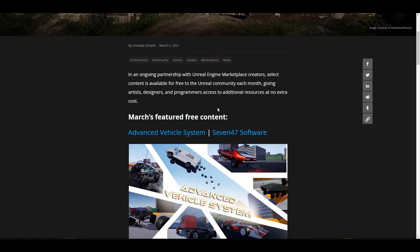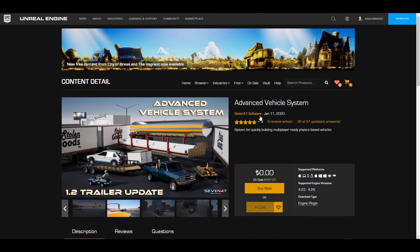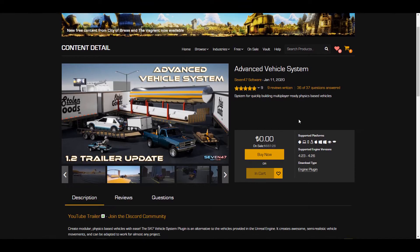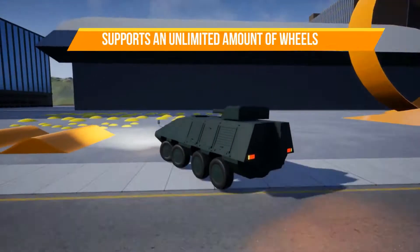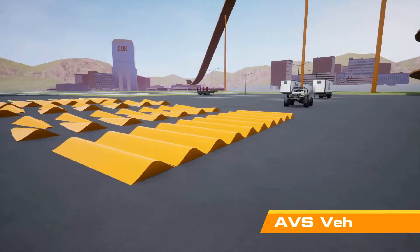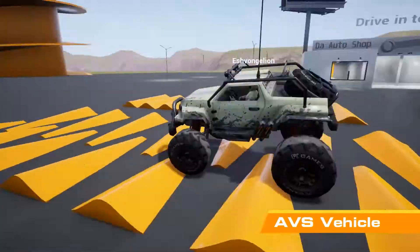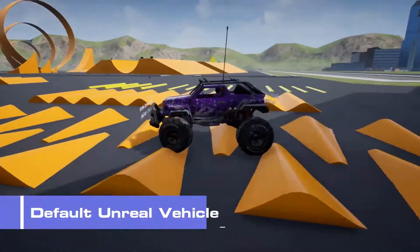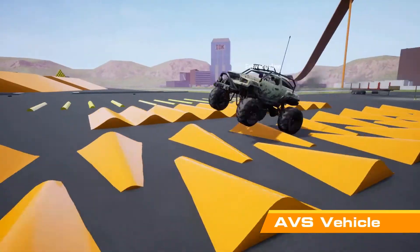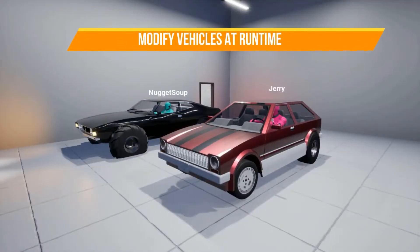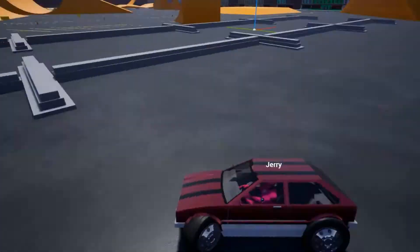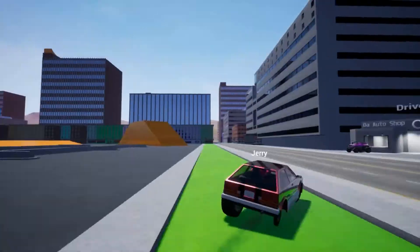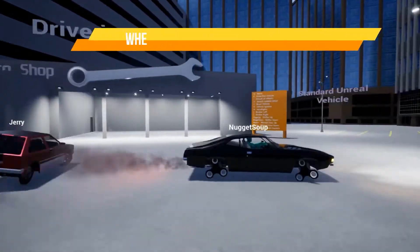The very first one is the Advanced Vehicle System from the folks at 747, and this is a system to quickly help you create multiplayer ready physics-based vehicles. So in case you want to create physics-based vehicles that would simulate sort of real life kind of effect and also you want to be able to control these things by simply using blueprint, right now you can actually go ahead and grab this one and start working with it. This supports both static and also skeletal meshes.